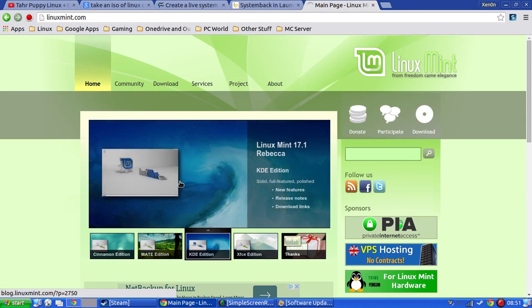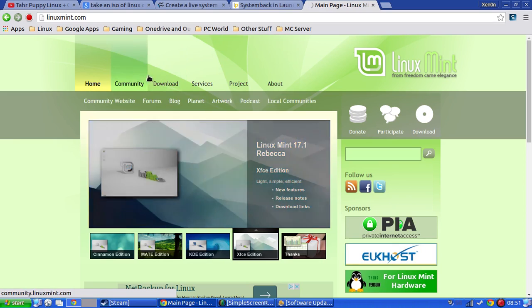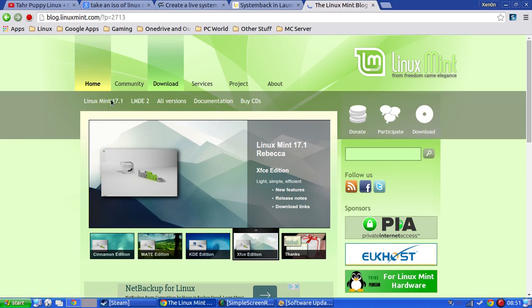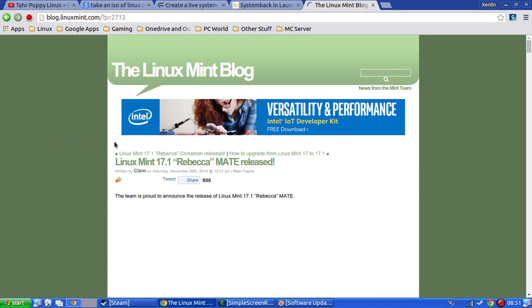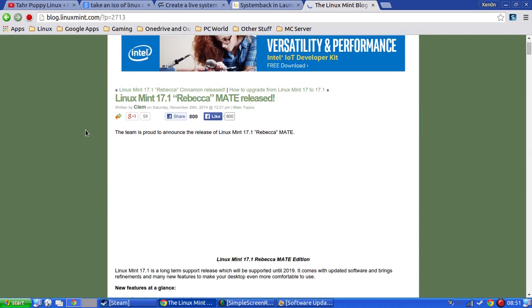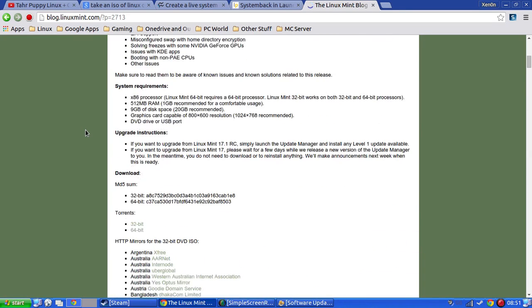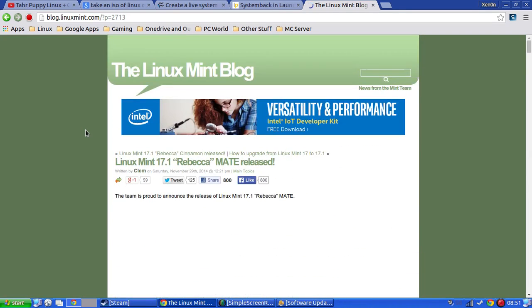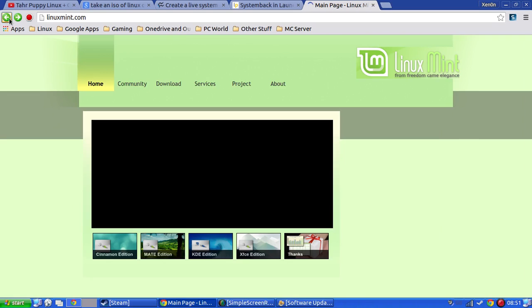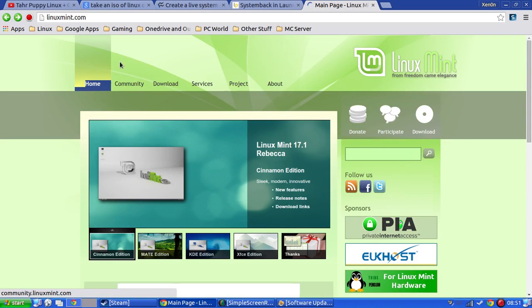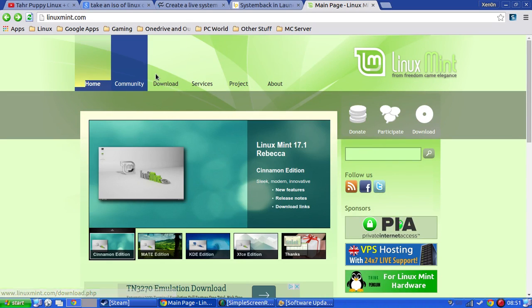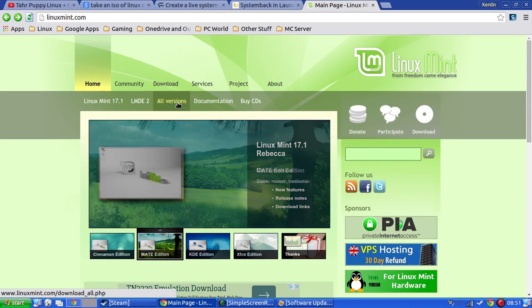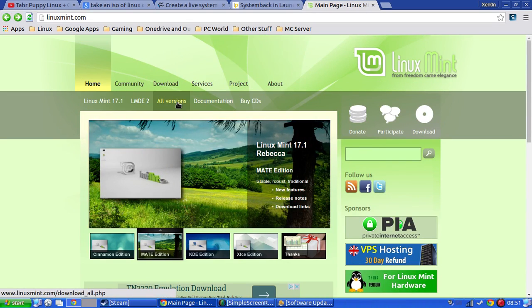Oop, a KDE edition. When it decides to load, download, there we go. So it's based on, that's not what I want. Download.